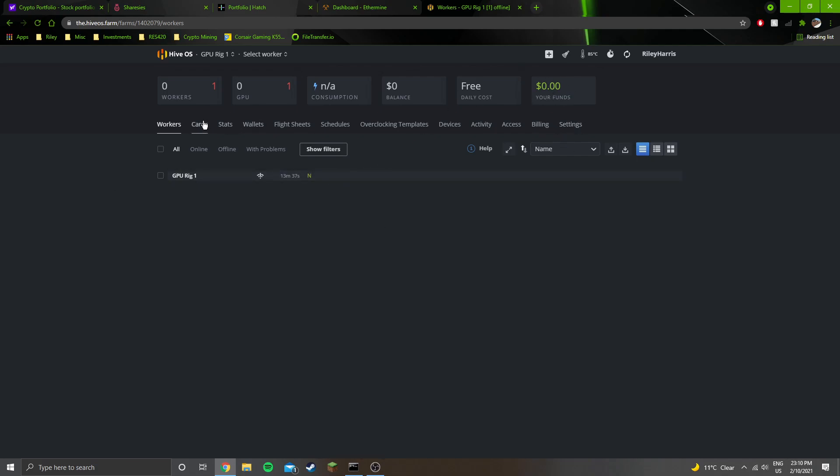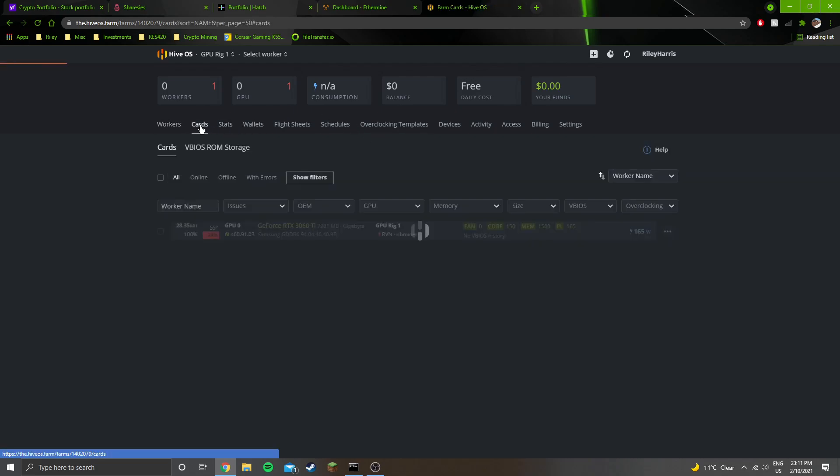It'll be interesting to see how much I actually get paid for this. I've only set this up today. I believe this specific pool that I'm using is going to take a little while for a payout, maybe one to three days.